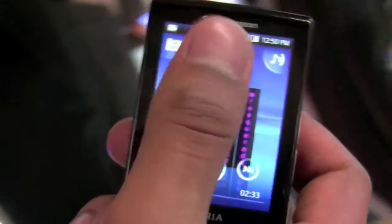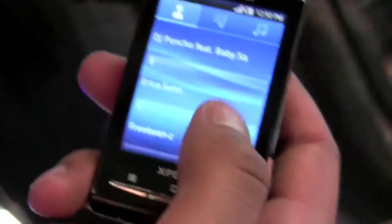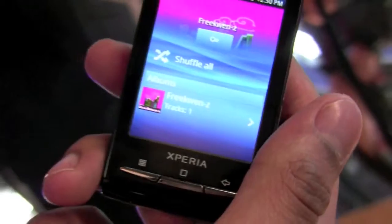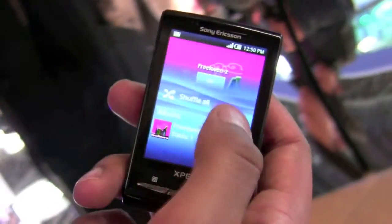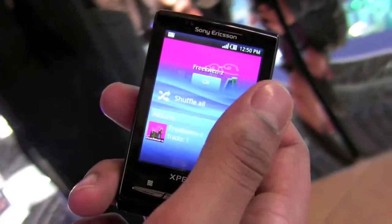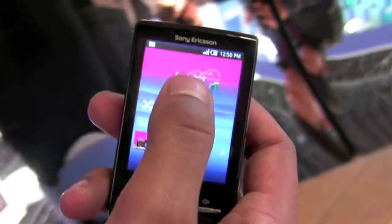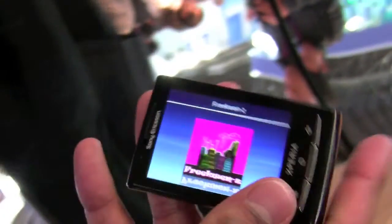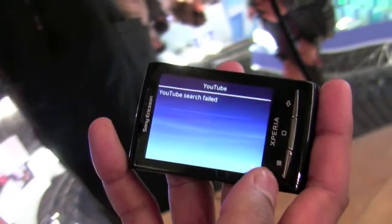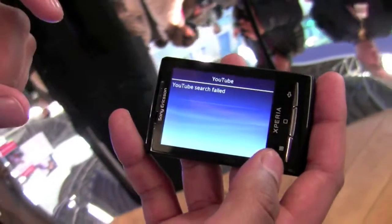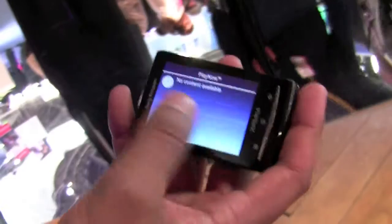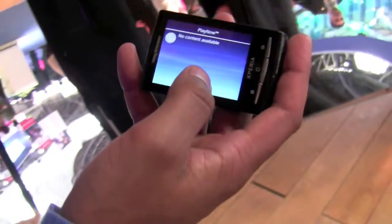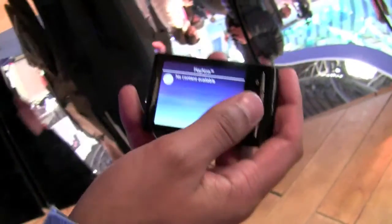The same can be seen in the media. You have your artist — you can choose your artist, select one, and if you press the Infinity Key there, that will bring you to a side view where you have recommended YouTube videos and Play Now Arena, where you can download the tracks and albums.